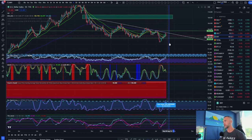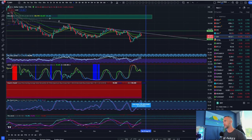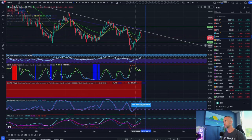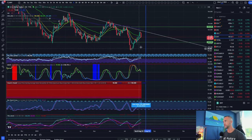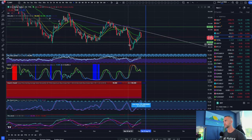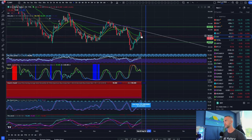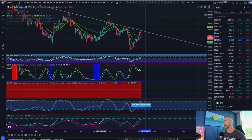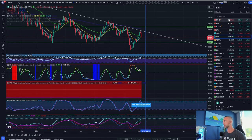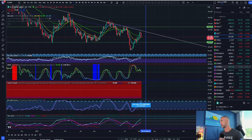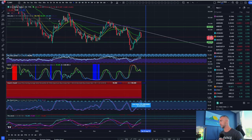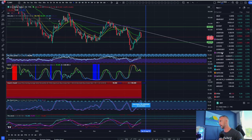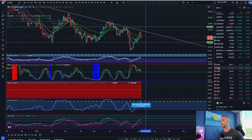The Dollar Index is getting rejected at the trend line we talked about. Ever since we got back above it, we noted we'd probably get a shot up to the green 55. If that breaks, the next target is the trend line — and it's rejecting there. As the dollar goes down, risk assets go up. We're talking NASDAQ, S&P — and there are big earnings coming out today.